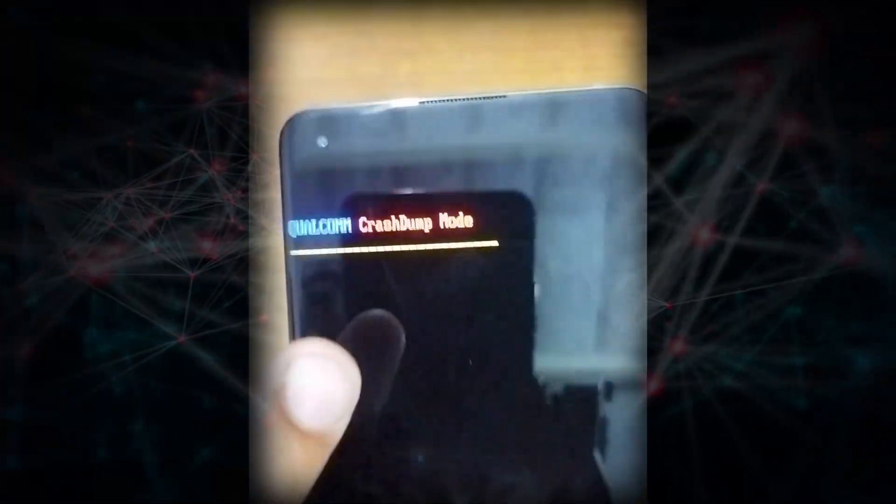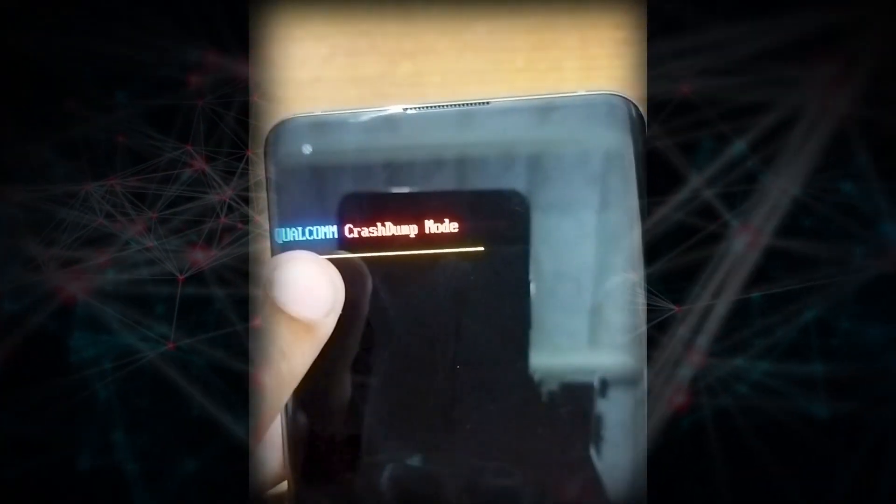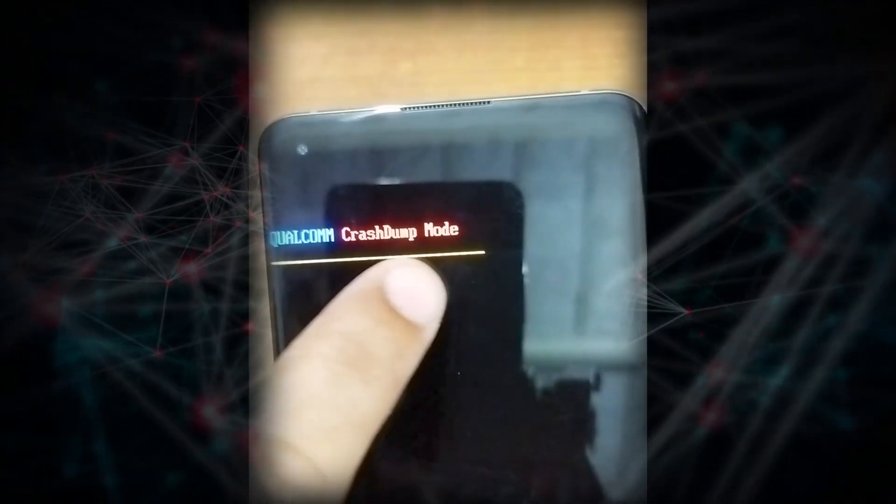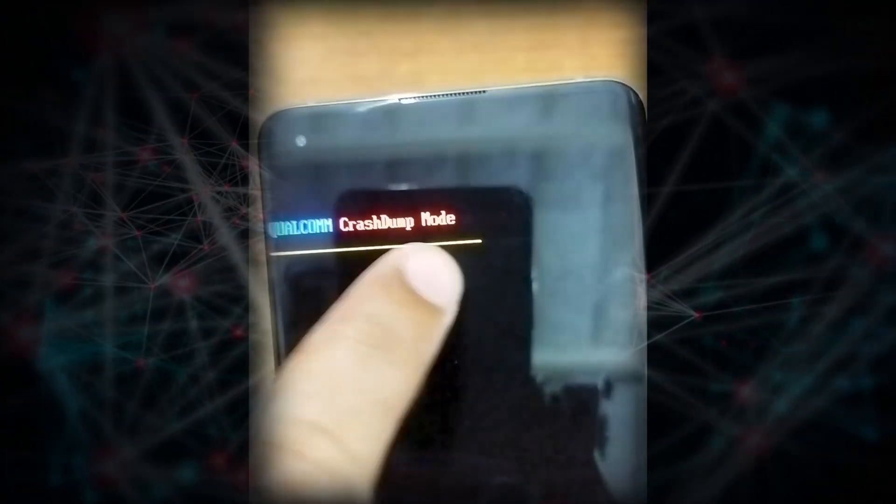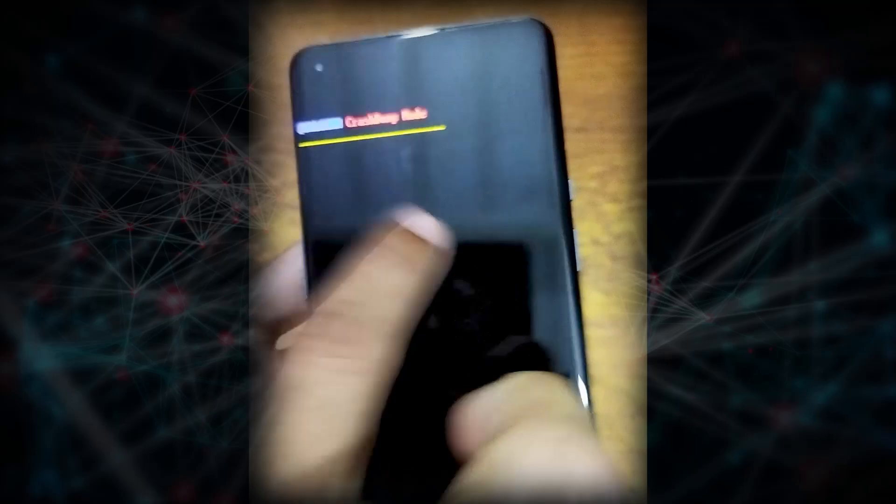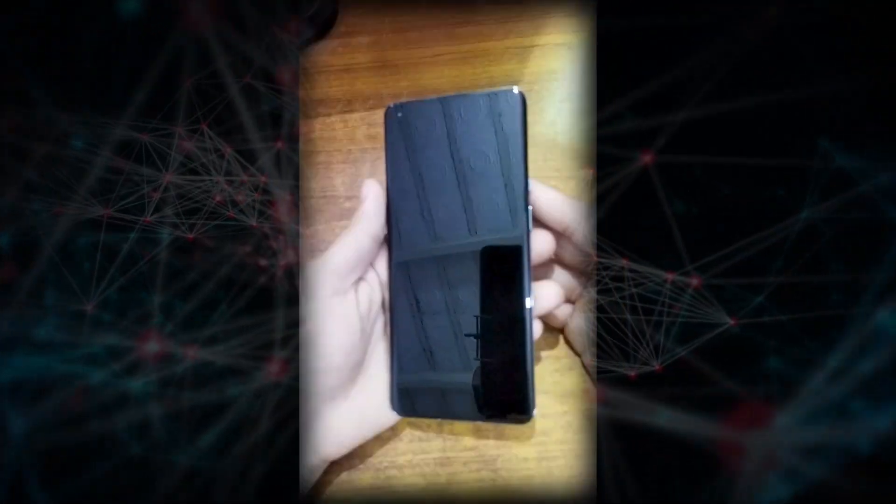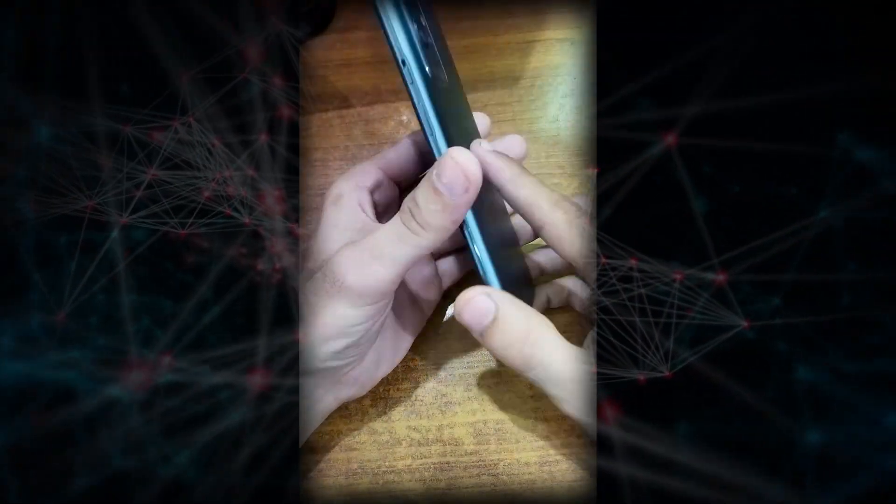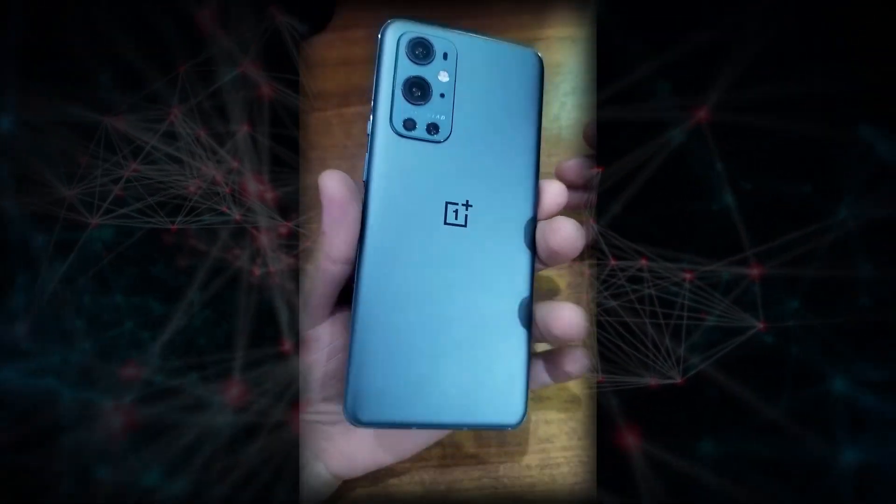Hi viewers, are you facing this Qualcomm crash dump mode on your Android phone? If yes, then I created this special video just for you.